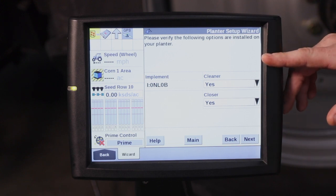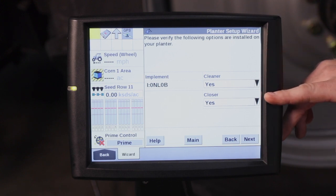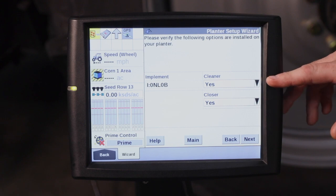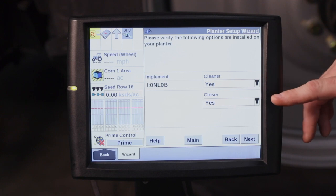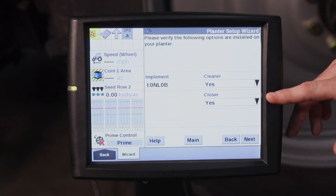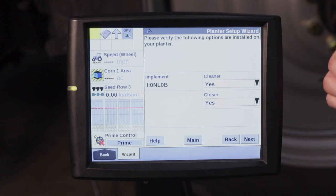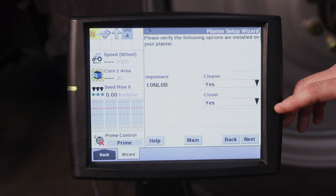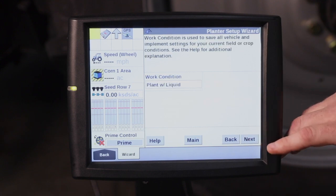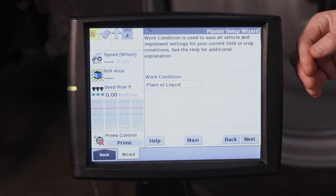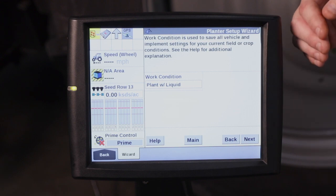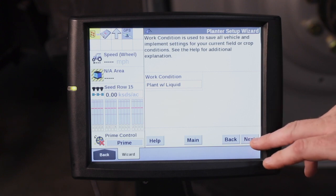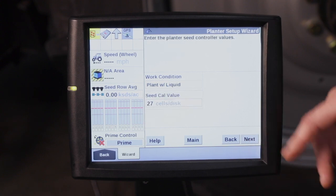Then it's asking about cleaner control or closer control. This planter does have the air adjust residue managers for the row cleaners, so that is marked yes. The closer is for the pneumatic air adjust on the closing system, which this planter does have the air cylinders to adjust the closing control, so that is marked yes as well. So here we get in to start setting up our work conditions. We have made a video to show you how to set up work conditions. The wizard is just going to walk you through it.